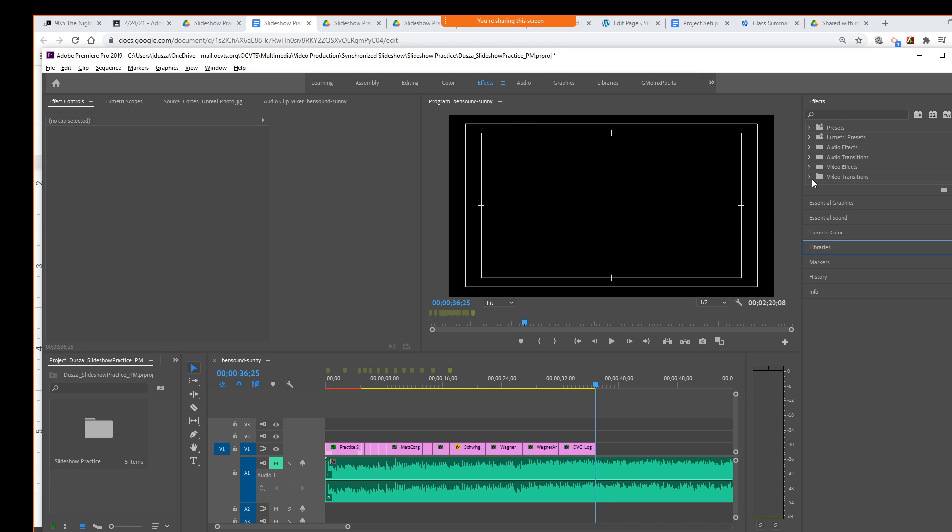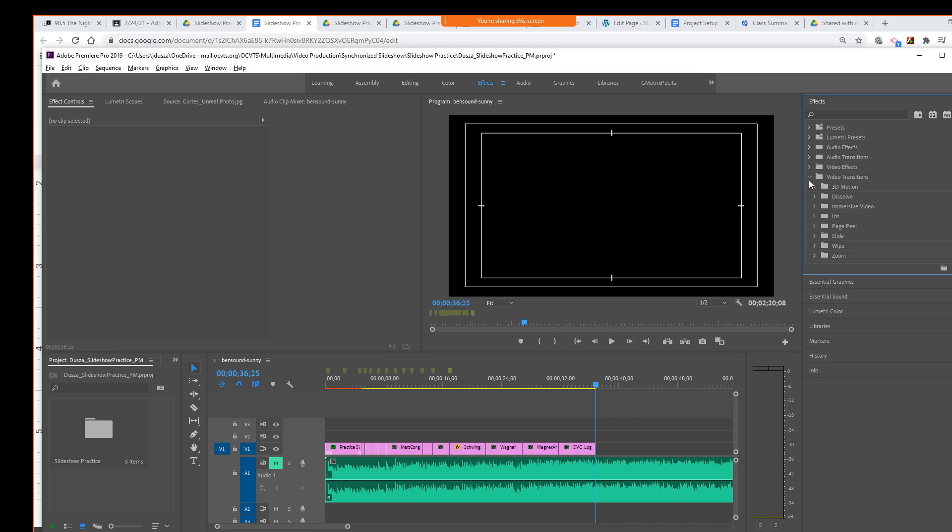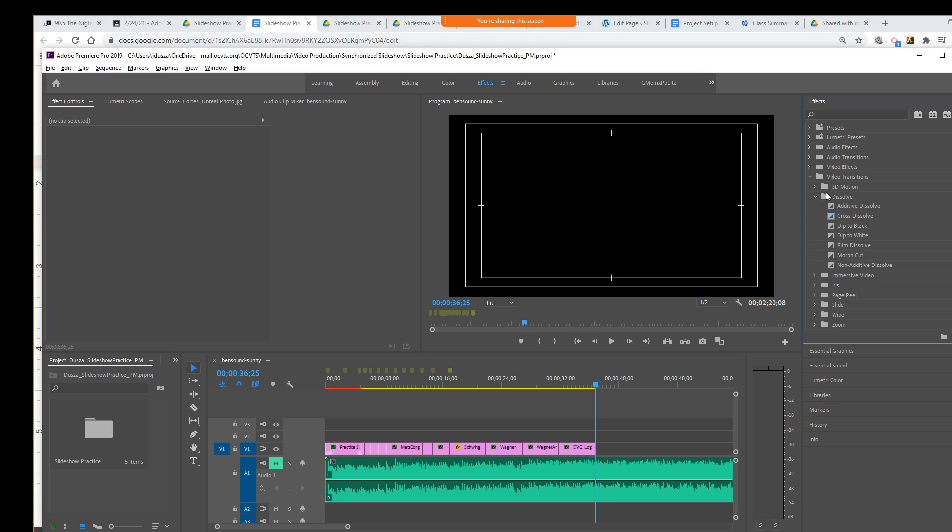That brings up all these folders with presets, all right? We're going to go to video transitions. These are all the transitions that you have. You can experiment with these on your own projects if you'd like. But today, we're just going to go into this category called cross dissolve or dissolve. And then we're just going to select cross dissolve. And we're going to drag it onto our clip here.